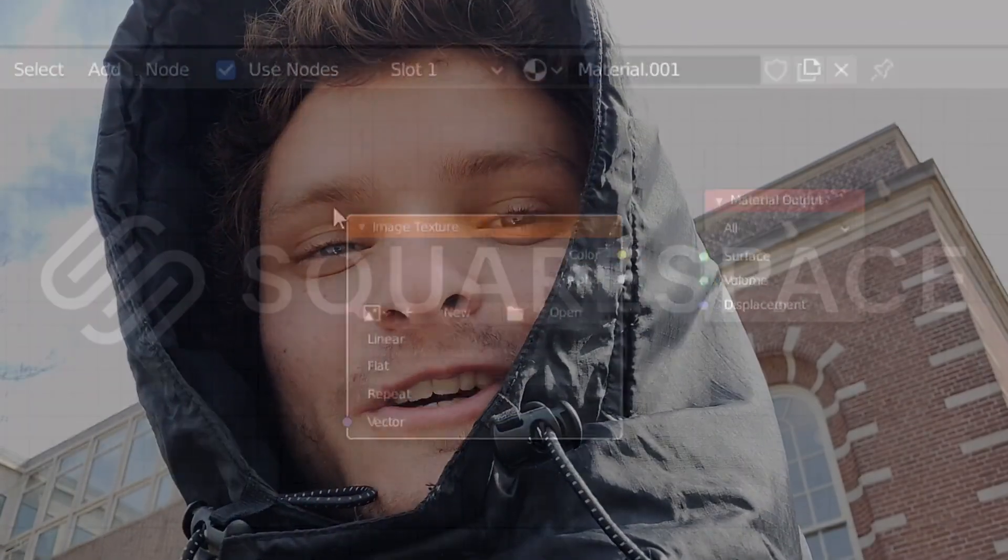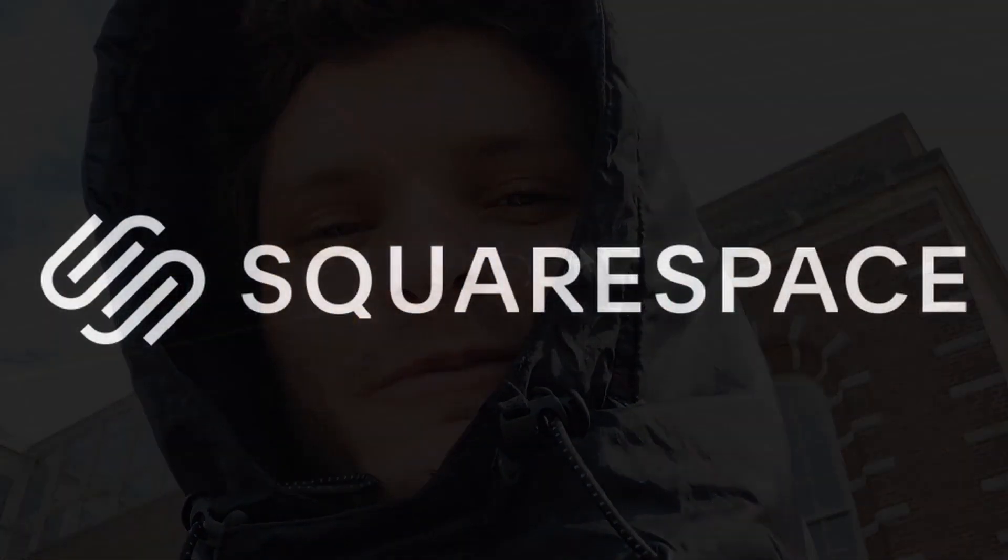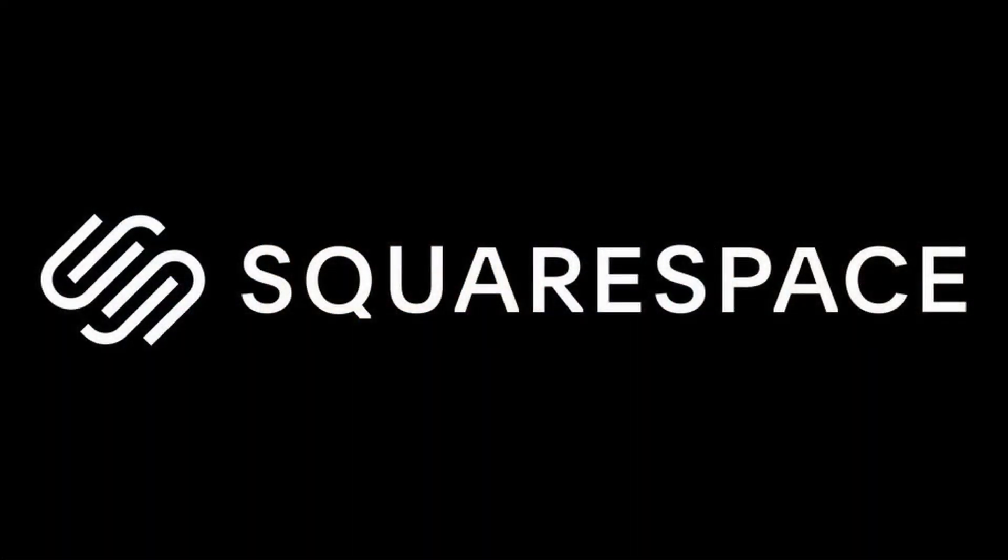This video is brought to you by Squarespace, the all-in-one platform for building your online presence and running your business.